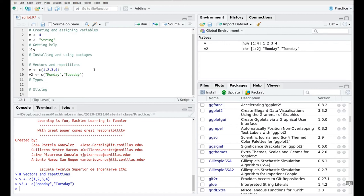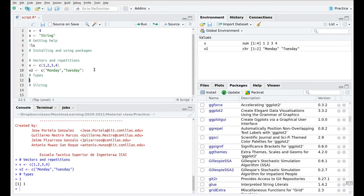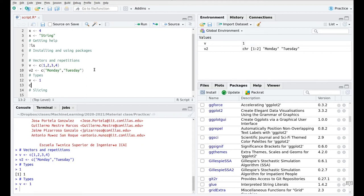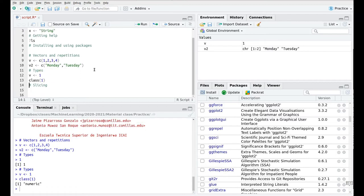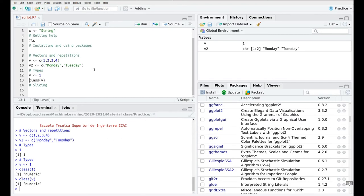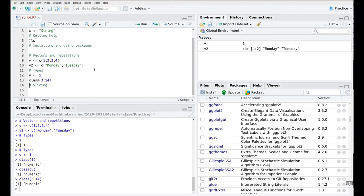We have four basic types of variables. The first one is a number — for instance, if we say v equals 1 and check class(v), we get numeric. It doesn't matter whether it's an integer or a real number; for instance, pi is also numeric. So we cannot distinguish between an integer and a real number in R. The other type has to do with strings — in R they are called characters.